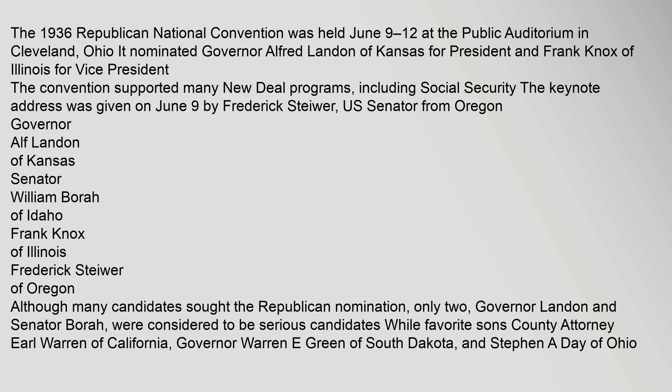Governor Alf Landon of Kansas, Senator William Borah of Idaho, Frank Knox of Illinois, Frederick Stiwer of Oregon. Although many candidates sought the Republican nomination, only two, Governor Landon and Senator Borah, were considered to be serious candidates while favorite sons County Attorney Earl Warren of California, Governor Warren E. Green of South Dakota, and Stephen A. Day of Ohio won their respective primaries.